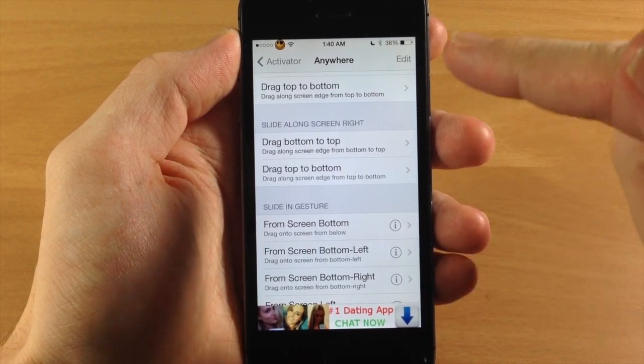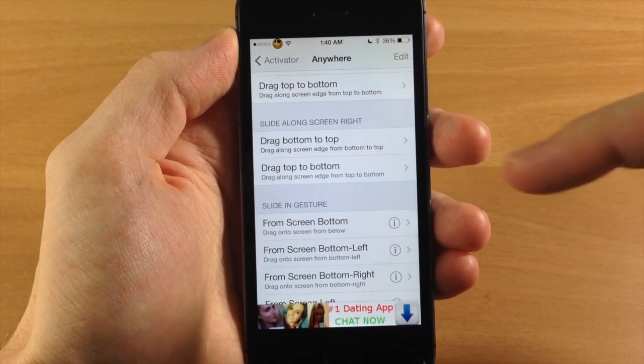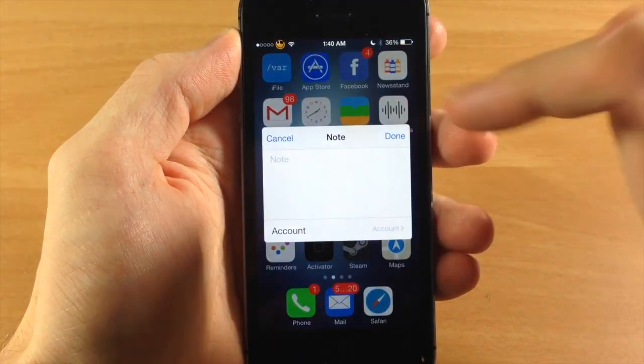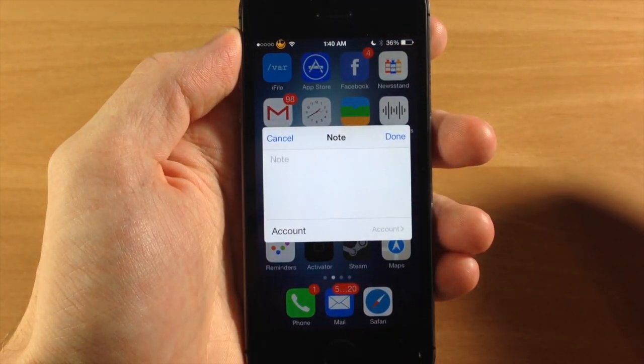So all I need to do is slide up and it's going to create a note on the right hand side as you can see right there.